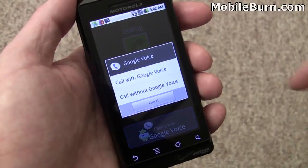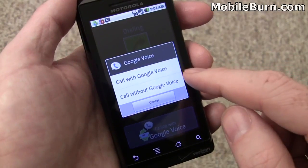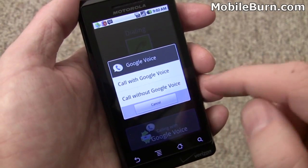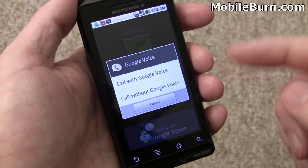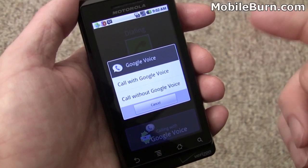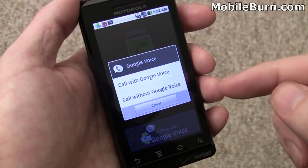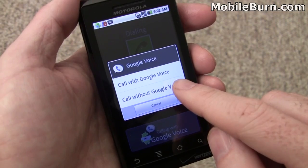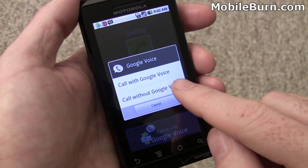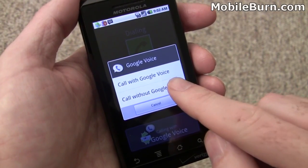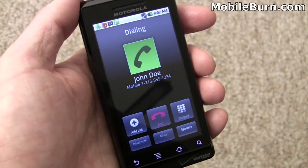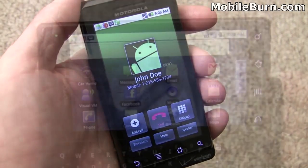You'll notice that there is Google Voice support integrated right into the device. You can have it prompt or automatically use Google Voice or regular calls. Text messaging is not integrated into the main Android system though — it goes into its own separate Google Voice application.